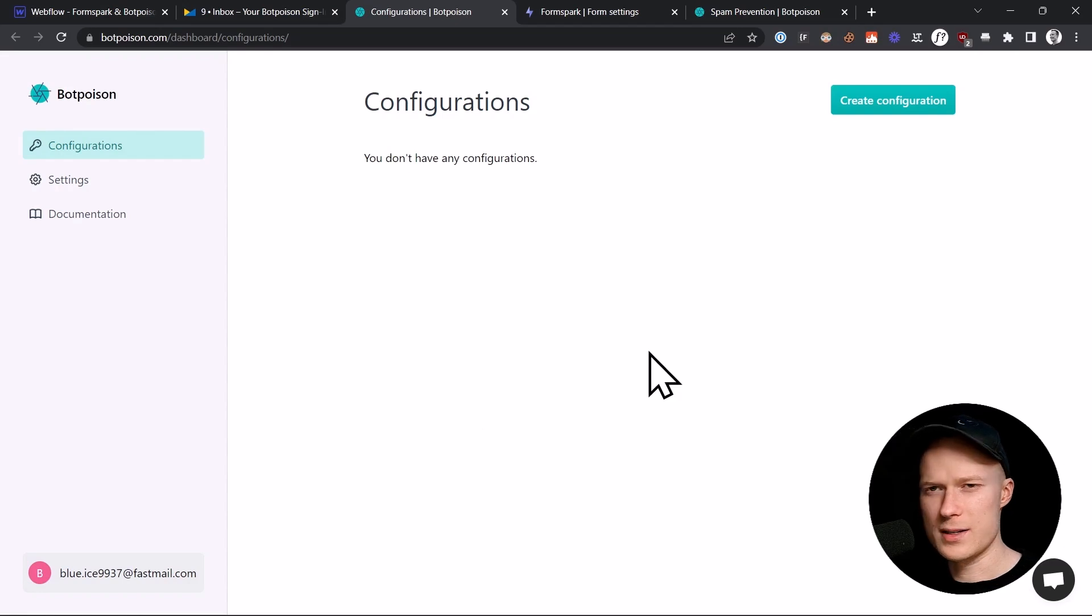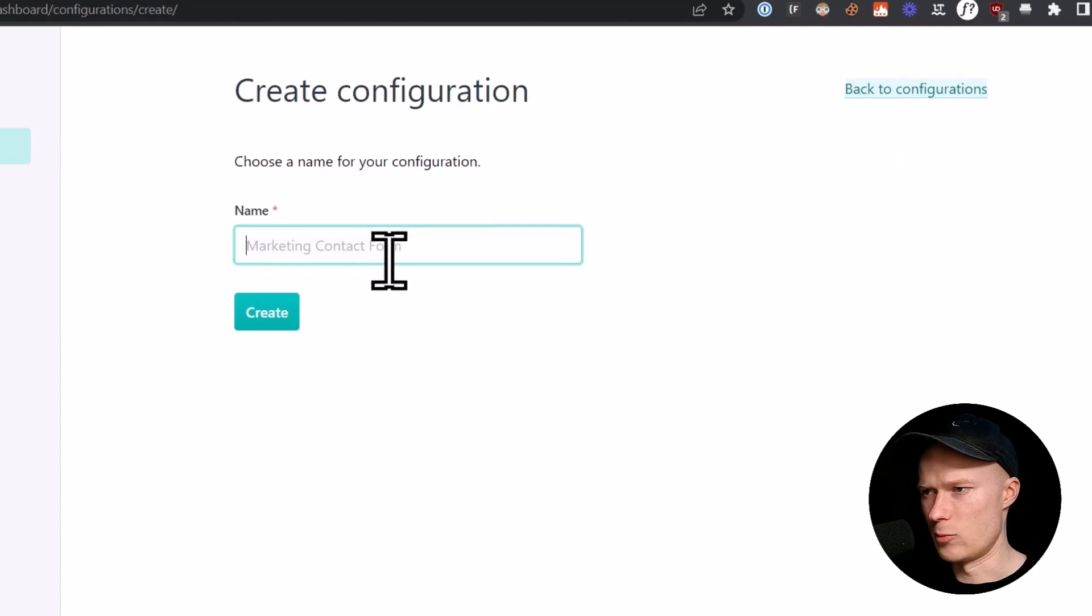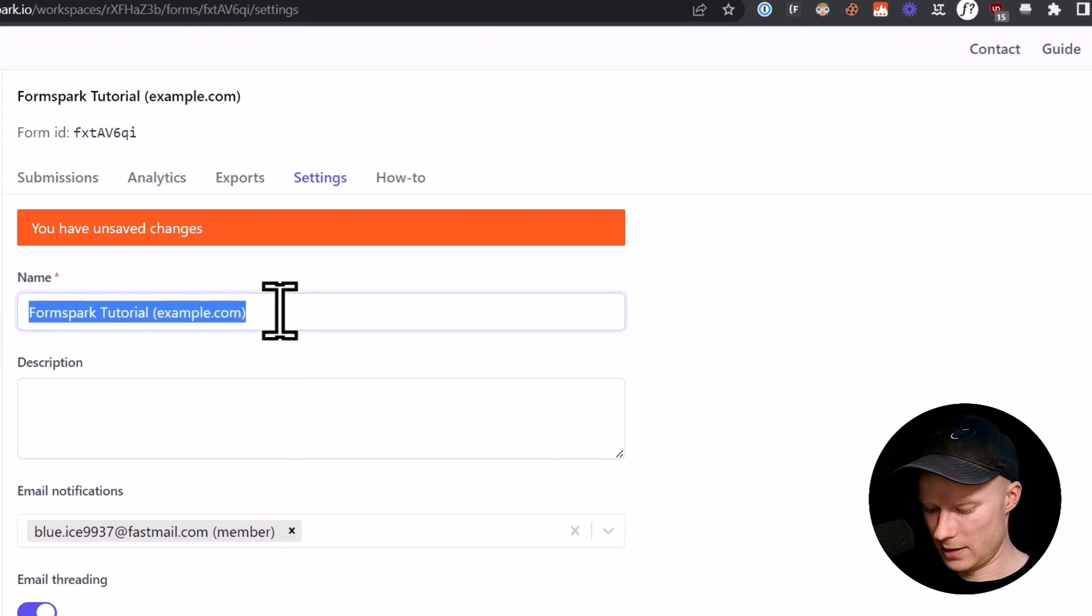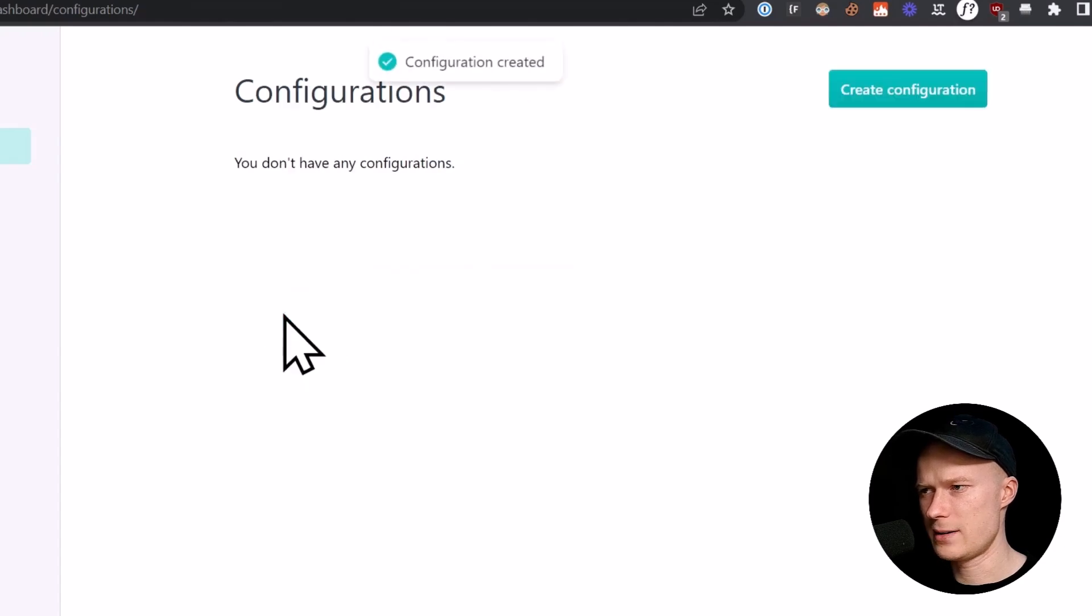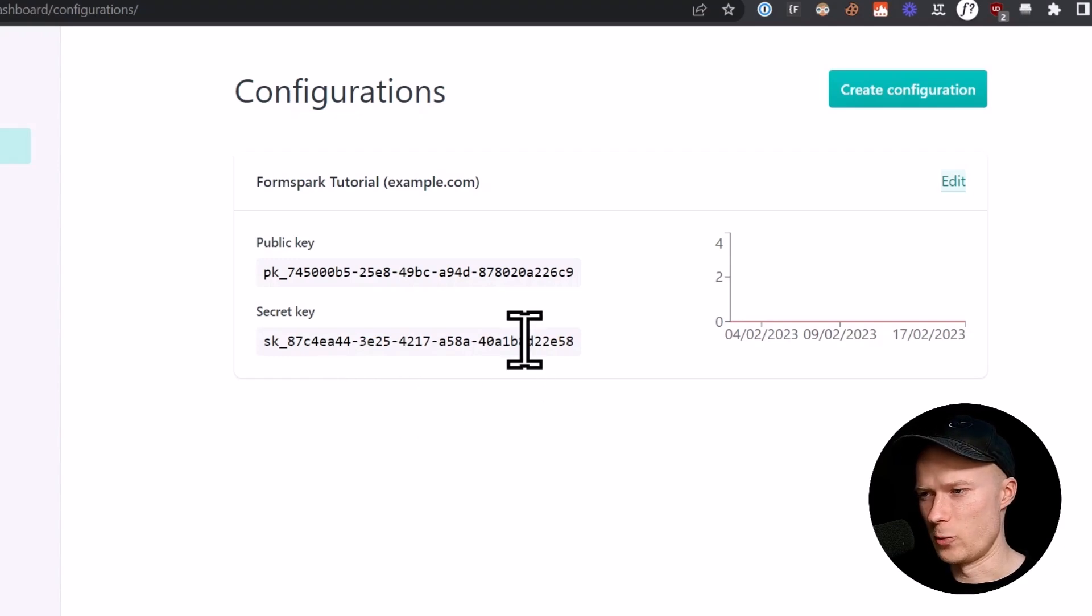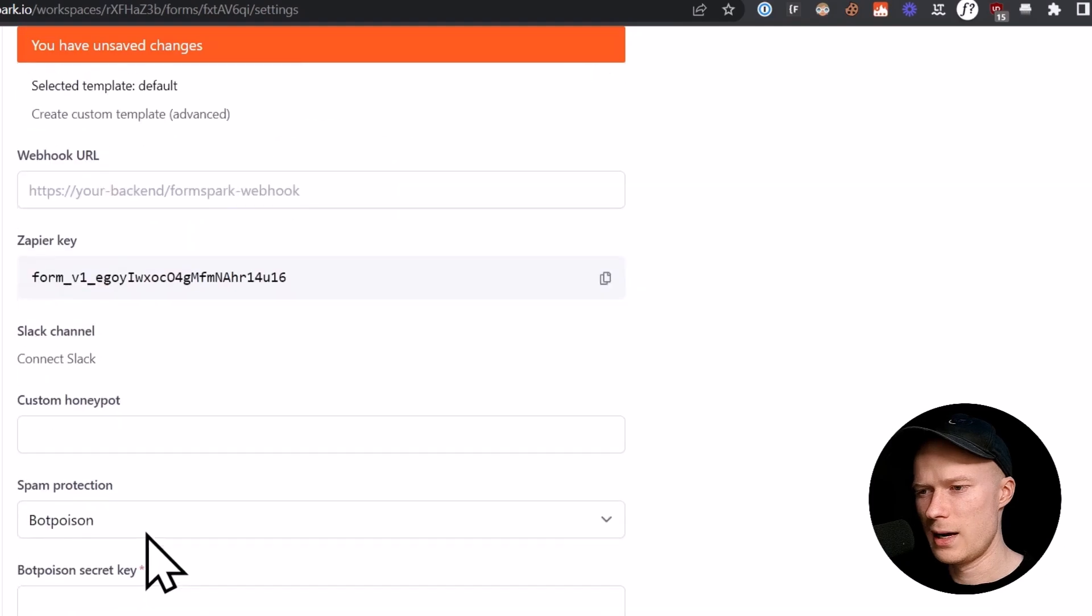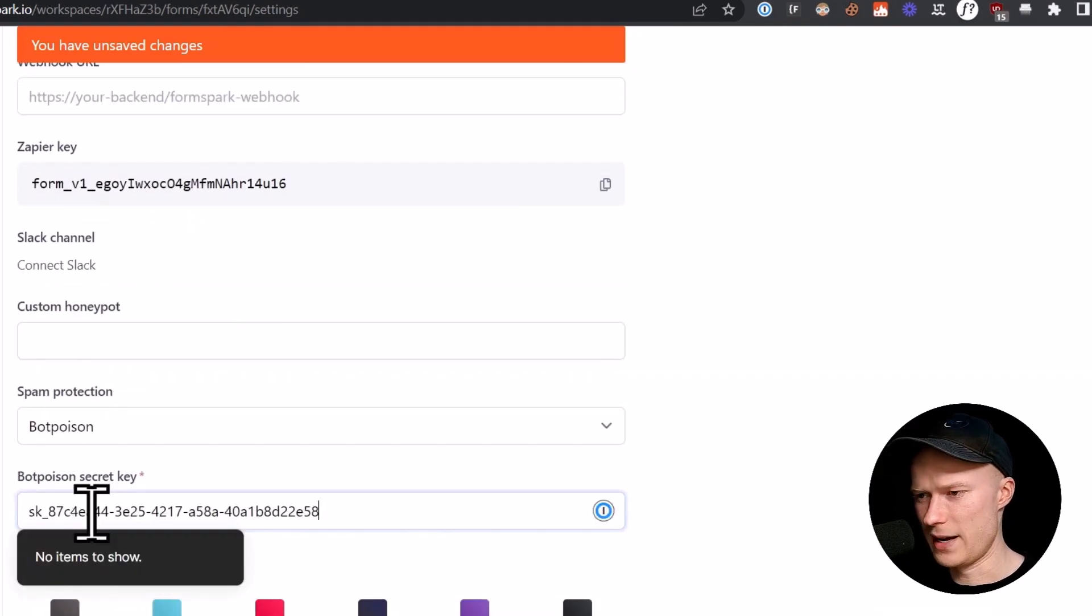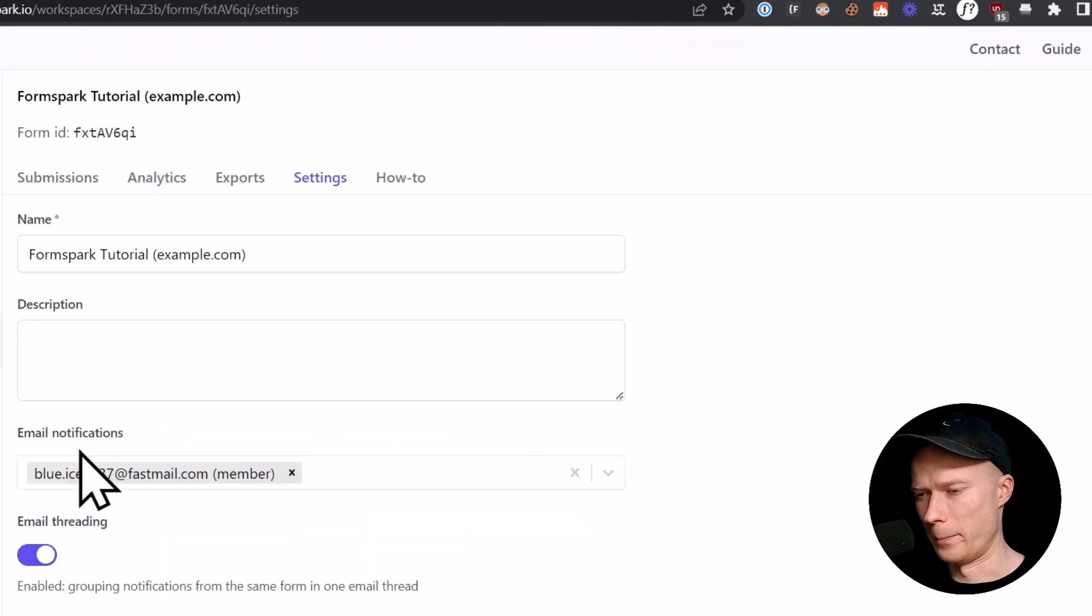To create a secret and public key for BotPoison, we have to click on this button, create configuration. Then we have to type in a name. Usually I just copy the name of this form that I want to connect BotPoison to and paste this in as the configuration name, click on create. Now we have these two keys, public and secret key. Let's start with the secret key. We have to copy that, go back to FormSpark. Now where it says BotPoison secret key, we have to paste that and click on Save. And now BotPoison is set up for this form.